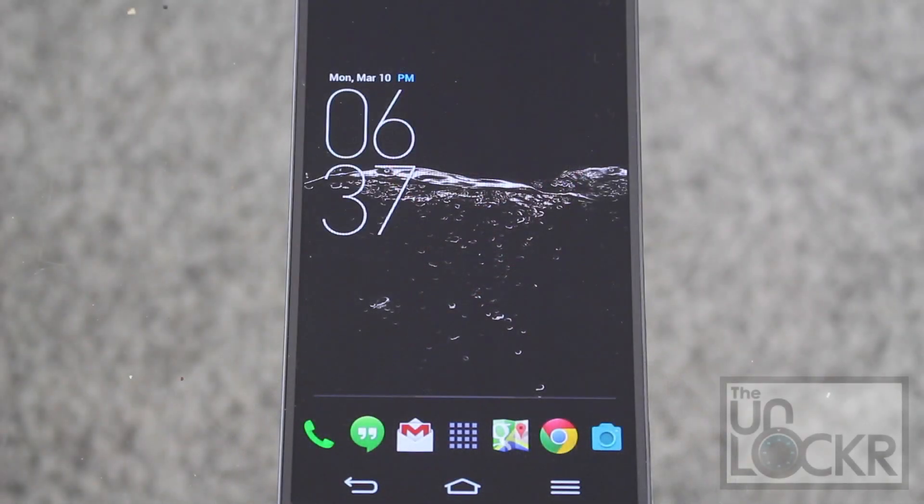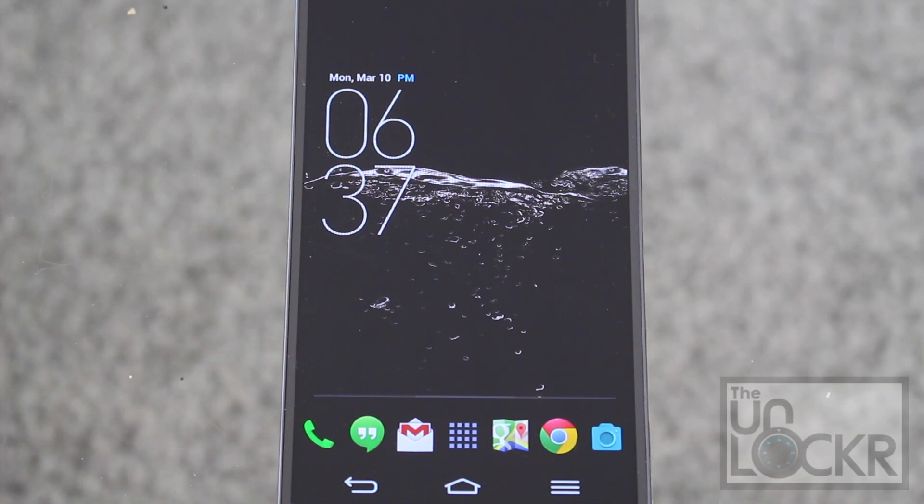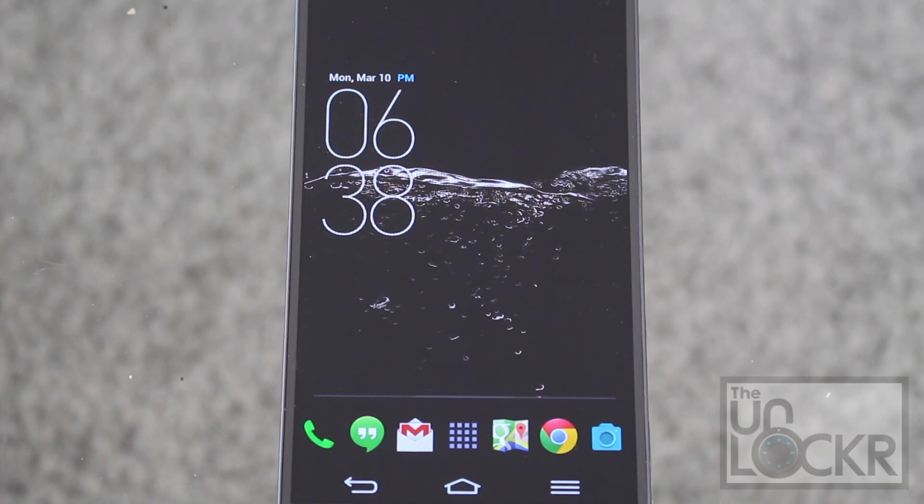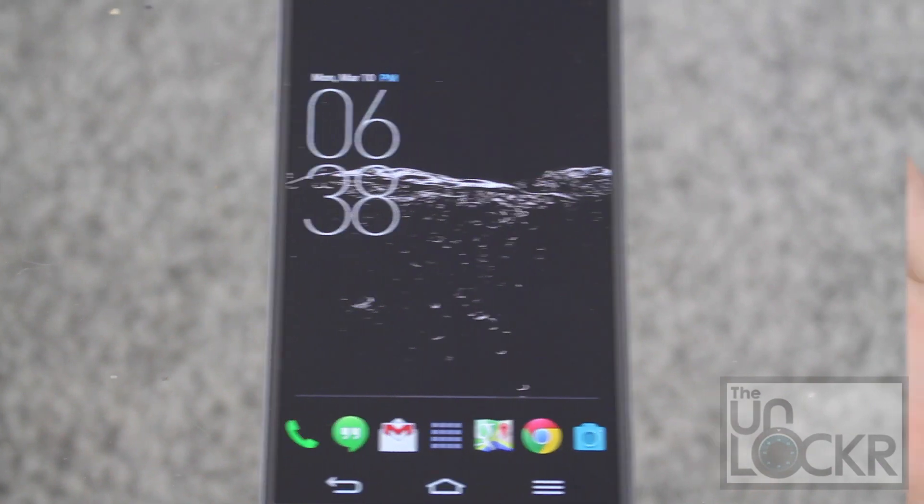Okay, so before you begin this procedure, you must be rooted. If you're not, click the link beneath this video on our site to be taken to our how to root procedure for this device. Once you're done with that, you can come back to this one and we can continue.